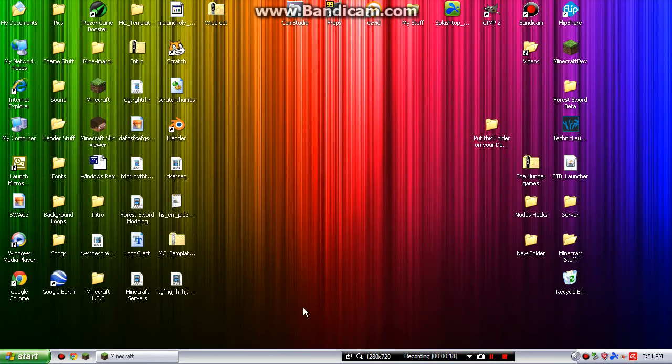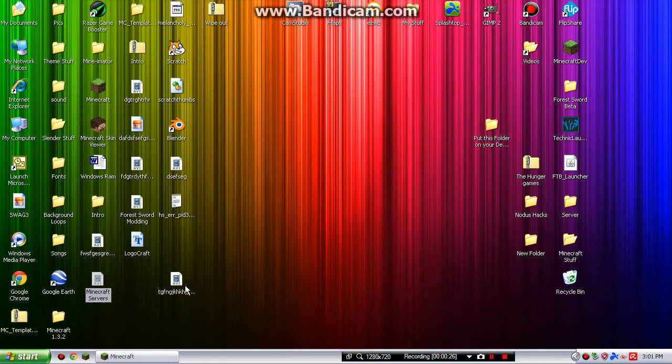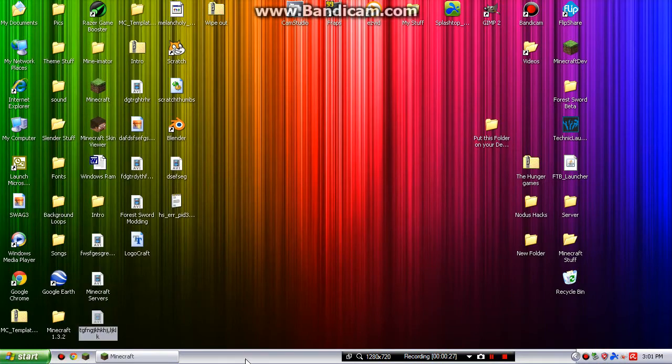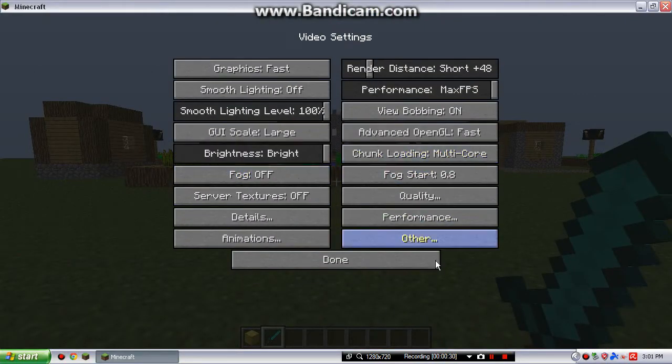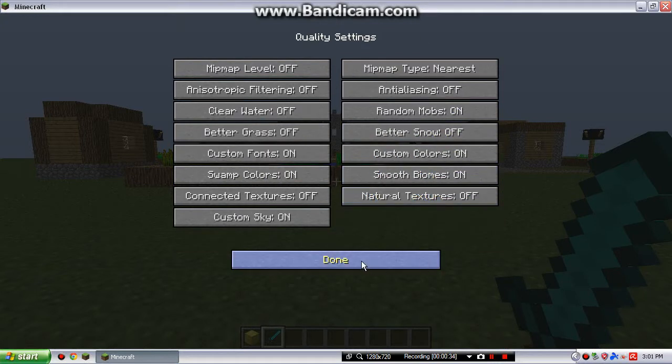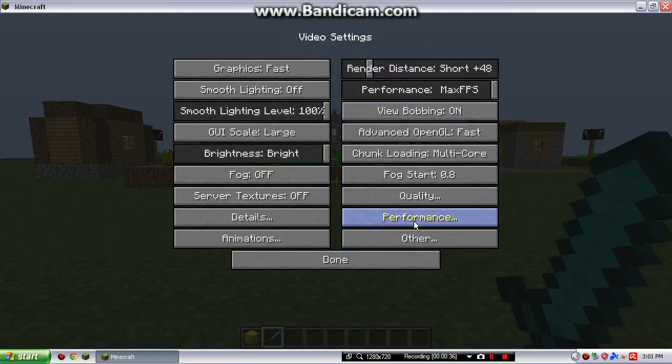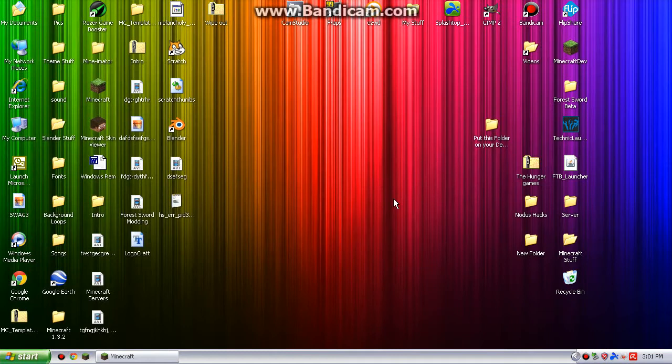So the first one is Optifine. If you, I'll have a link to how to install Optifine, but Optifine basically allows you to have so much different types of stuff, like animations, and you can make your Minecraft run however you want it to. So the first one is Optifine, which, again, these are not in order, but Optifine helps a ton.